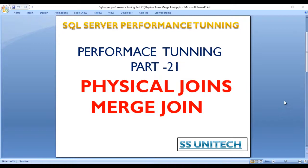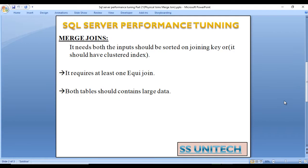Hello, welcome to SS Unitech. This is a continuation of the SQL Server performance training series. Today we are going to discuss merge joins, which is also part of physical joins. If you haven't watched the last video of this series, I would strongly recommend watching that video where you can understand about physical joins and nested loop joins.